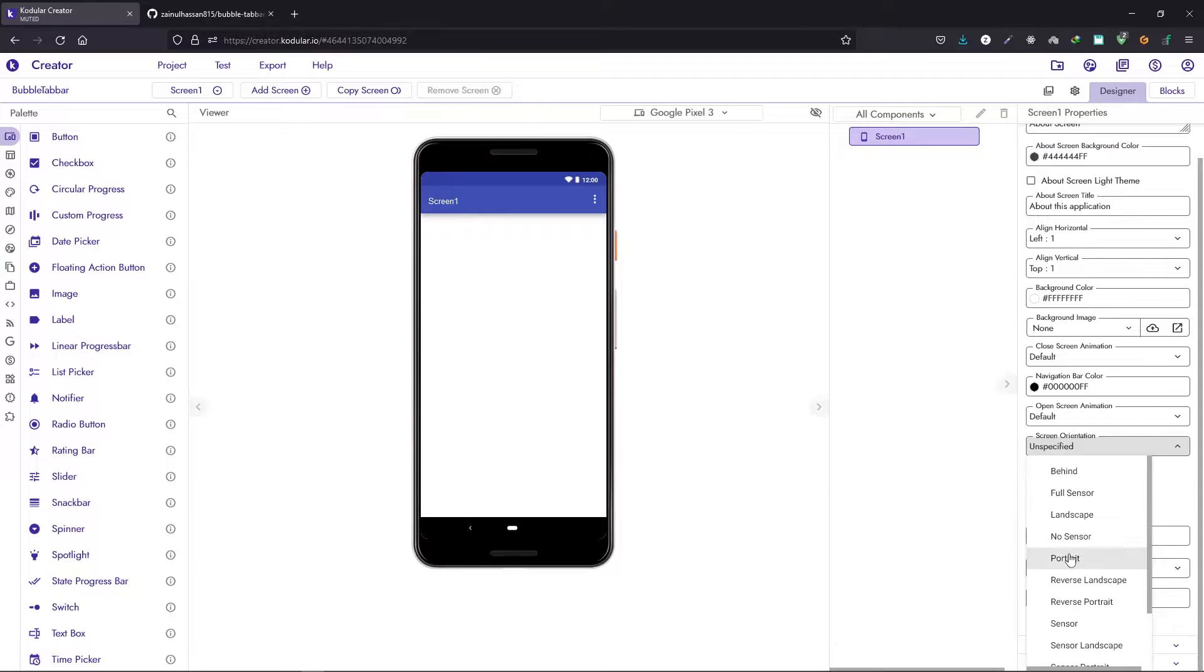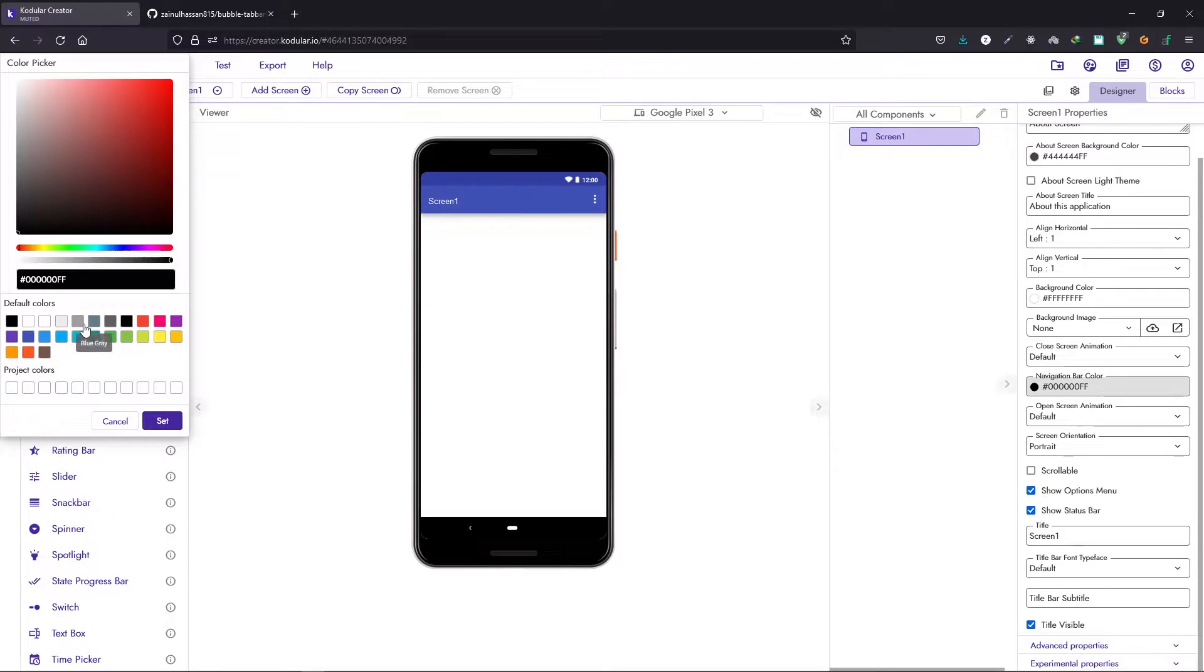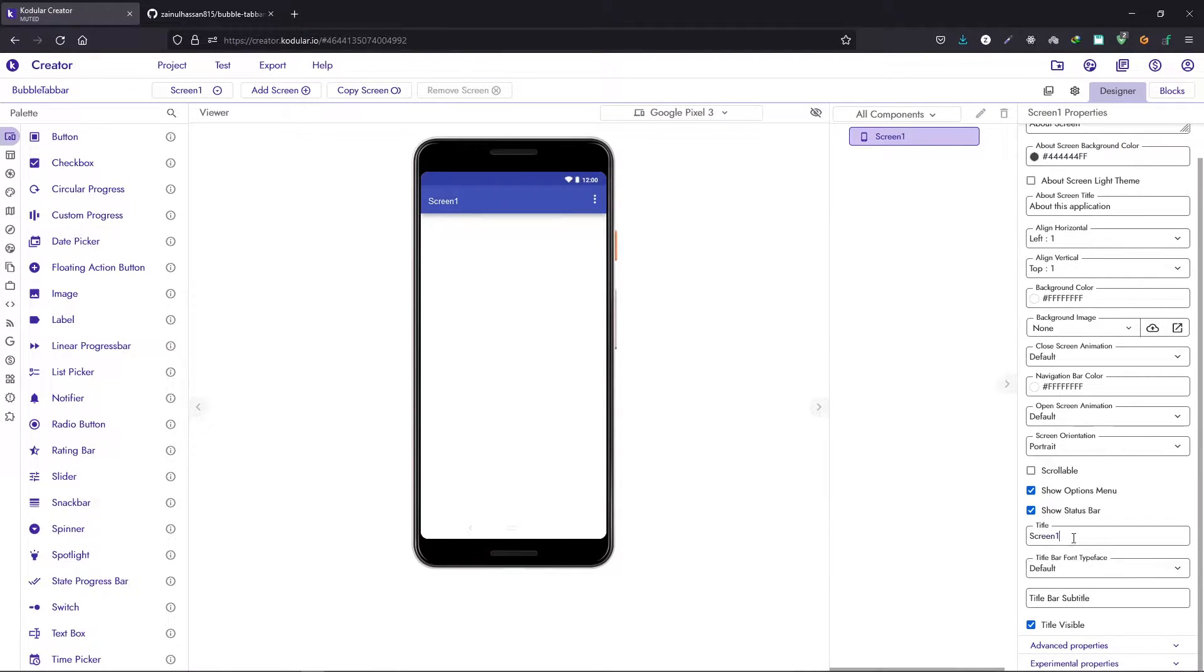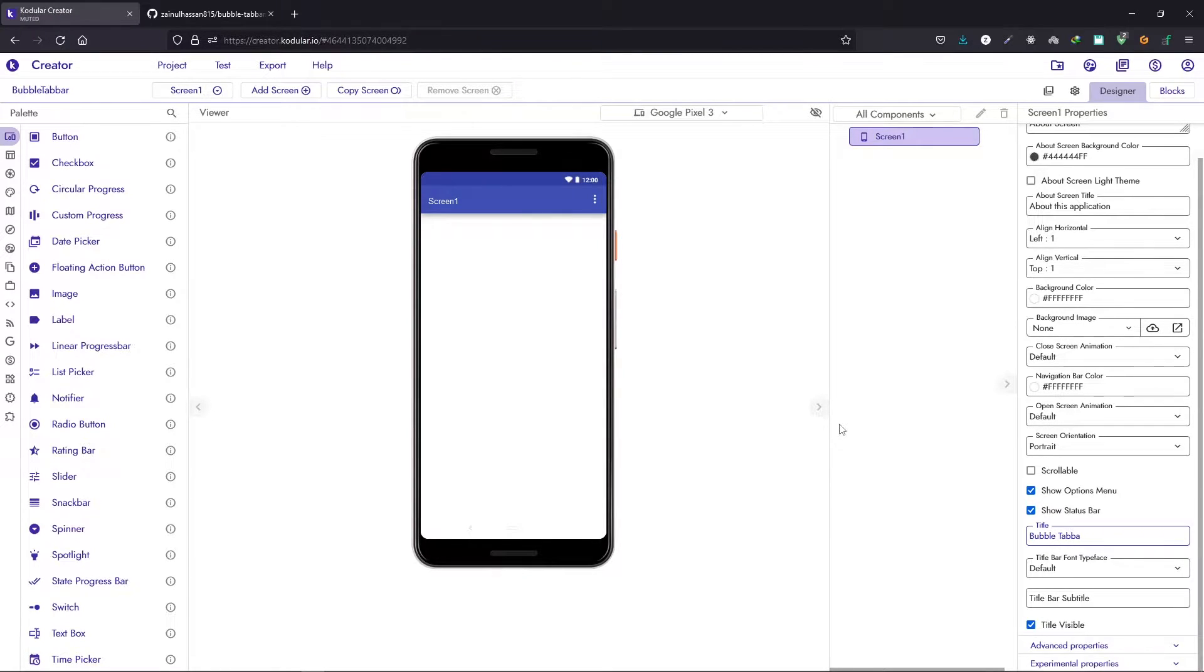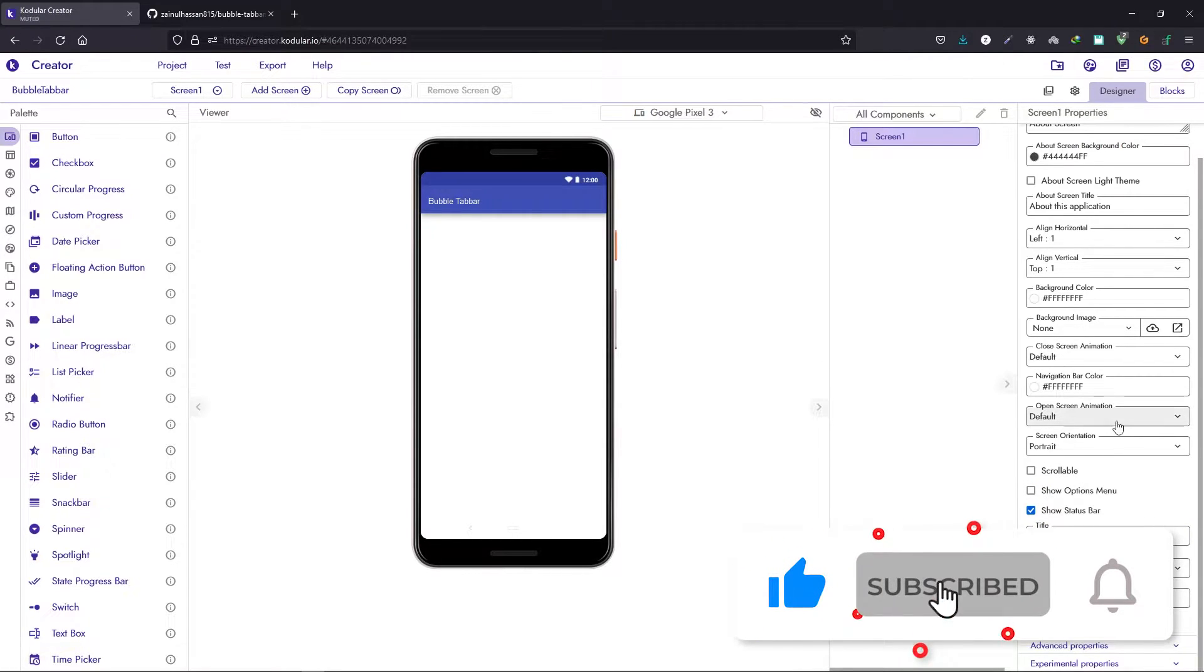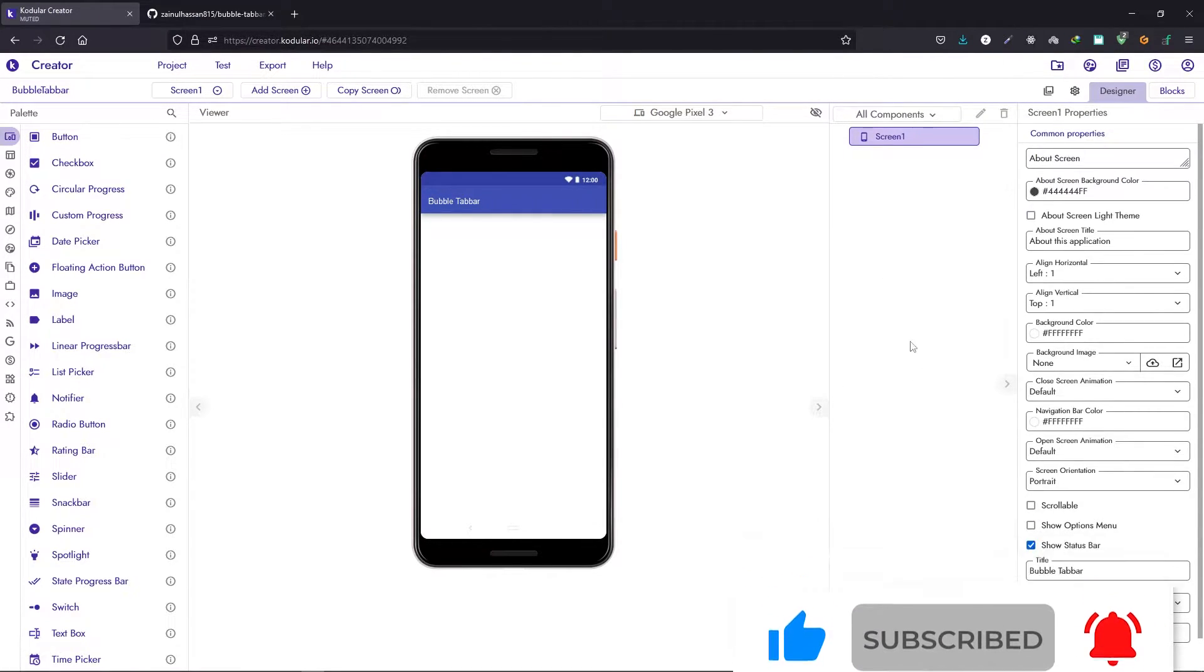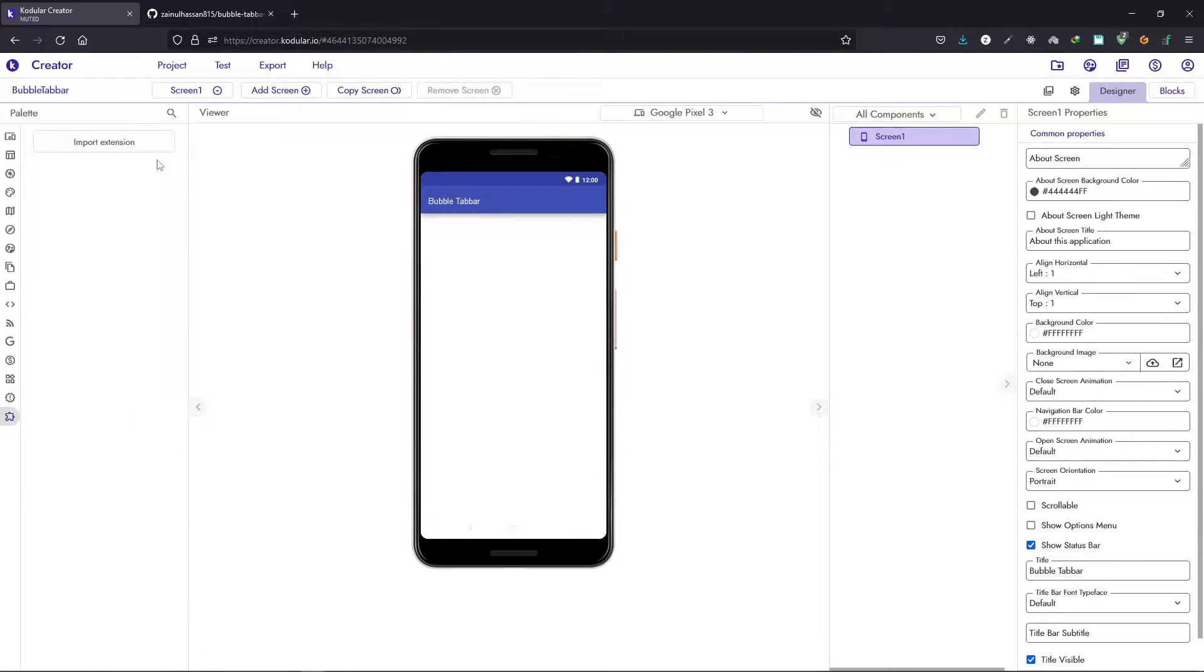Let's do some basic modification here by changing the screen orientation. I will change the navigation bar color to white and you can change the title if you want. Let's say bubble tab bar and hide the options menu.